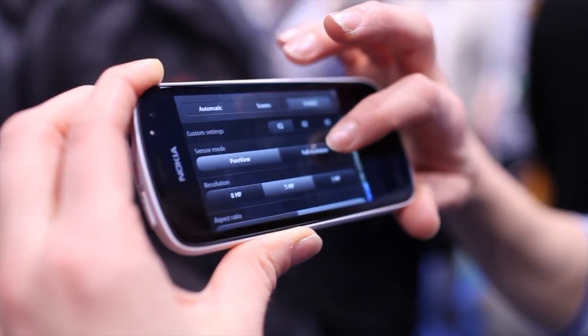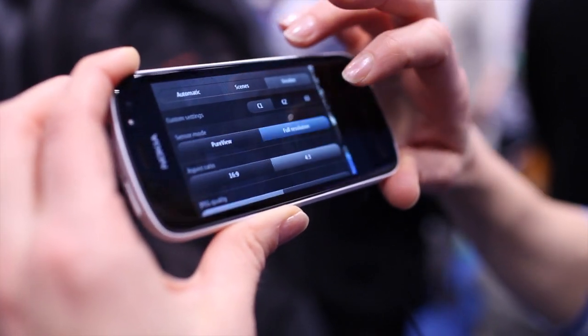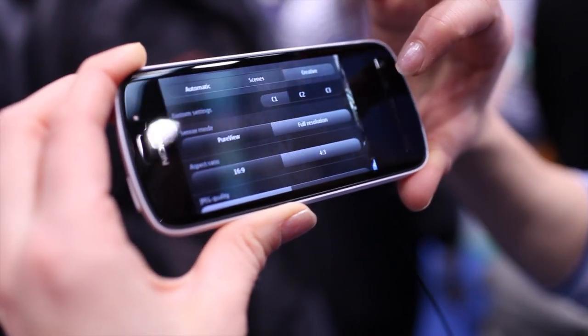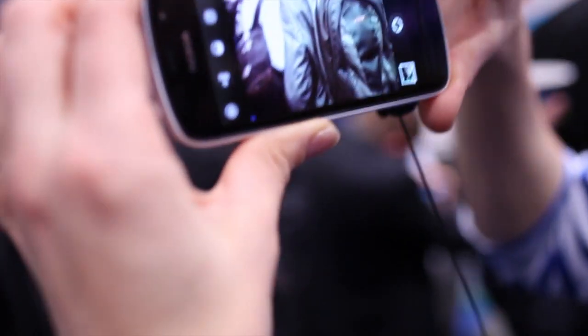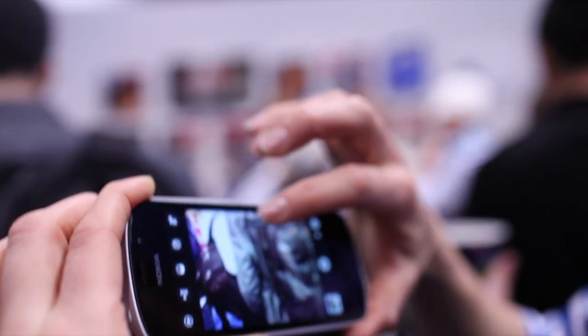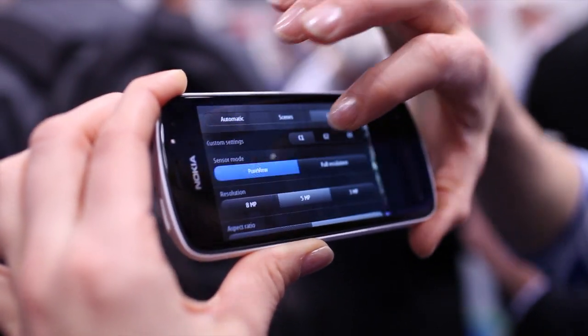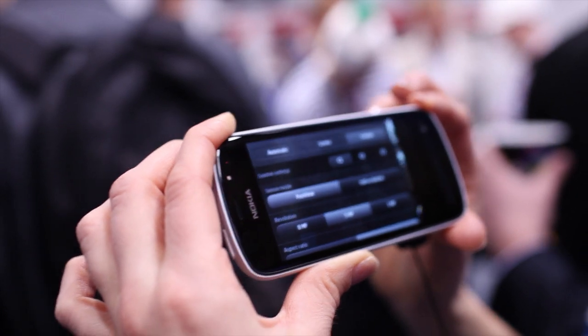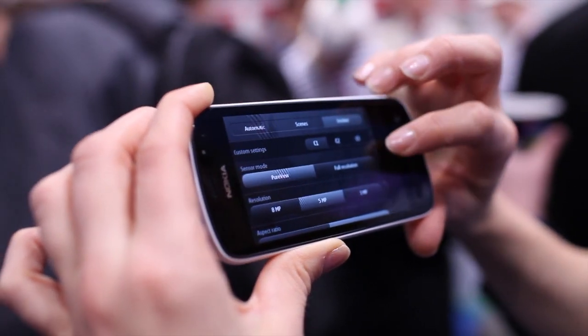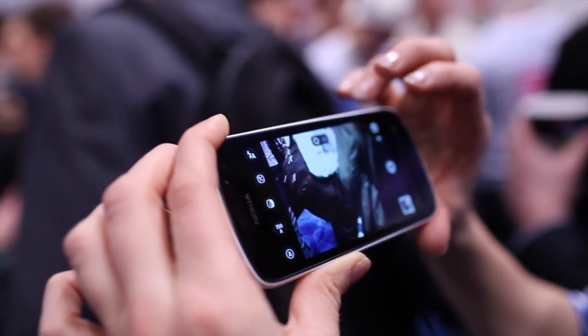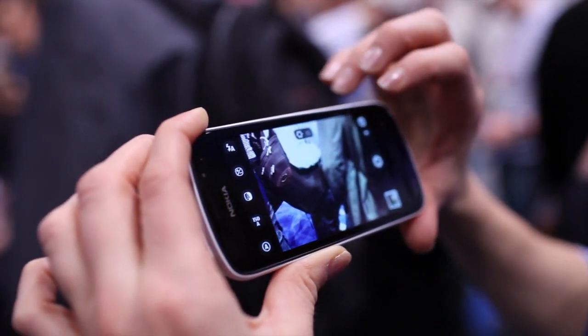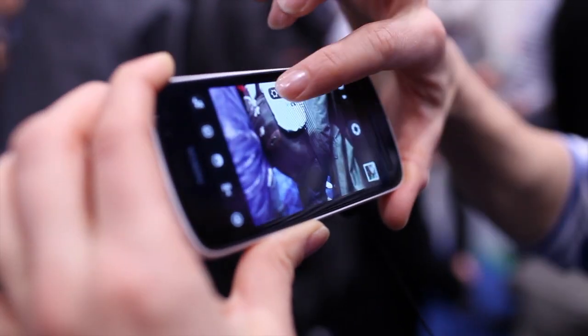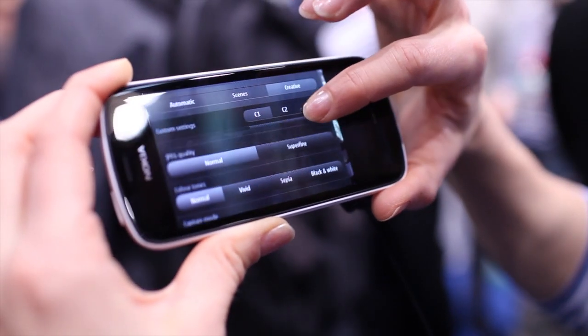For full resolution you can have either 38 or 34 megapixels depending on the aspect ratio. In 4 to 3 aspect ratio you have 38 megapixels as you can see there. But for PureView, that really is the more interesting mode for normal people - 3, 5, and 8 megapixels. We also have many different options for creative photographers: you can do bracketing, you can do interval.